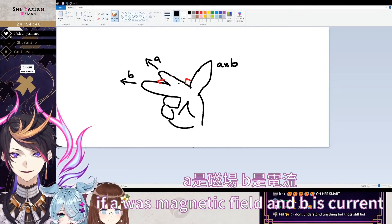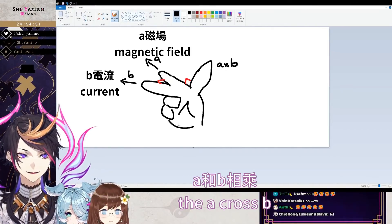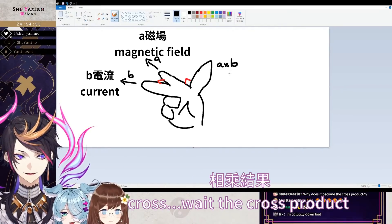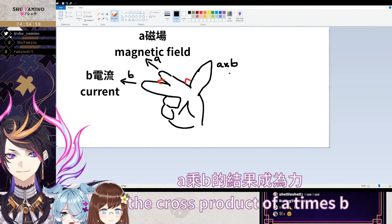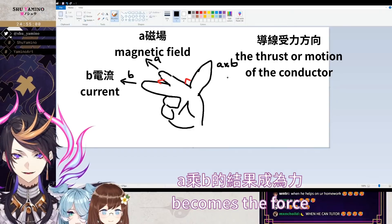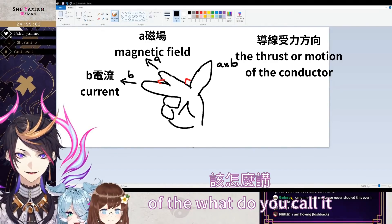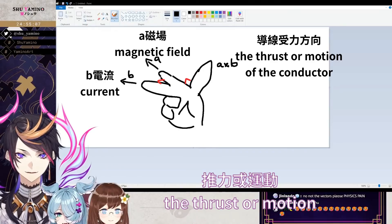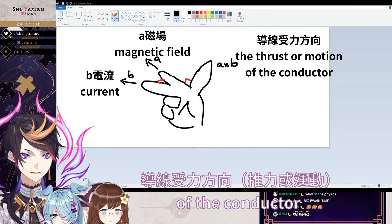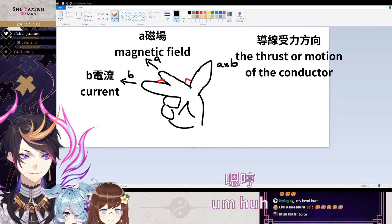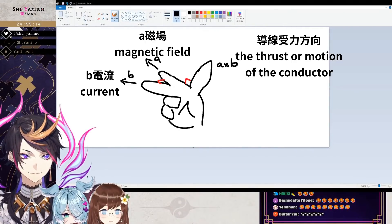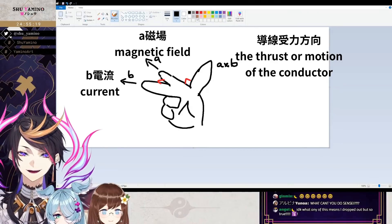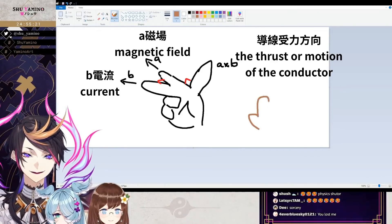It's used for — so if A was the magnetic field and B is the current, the cross product of A times B becomes the force — the thrust or motion of the conductor.